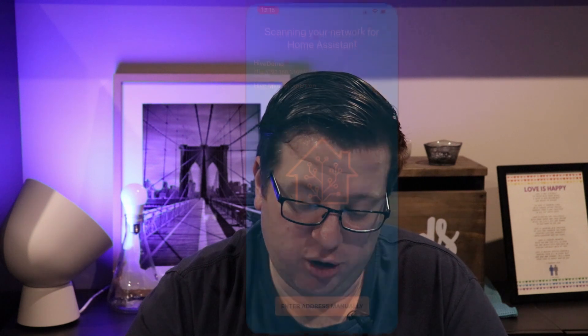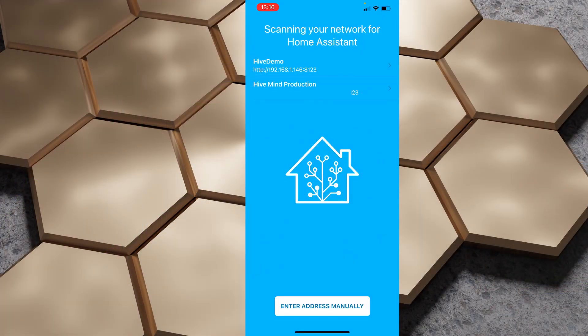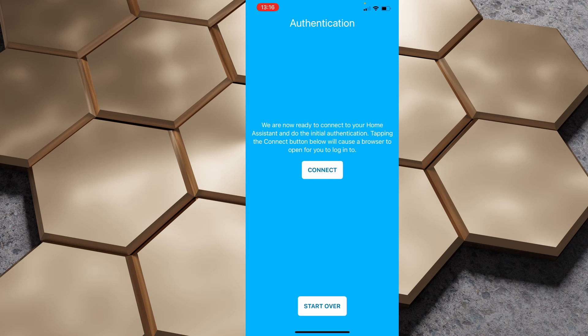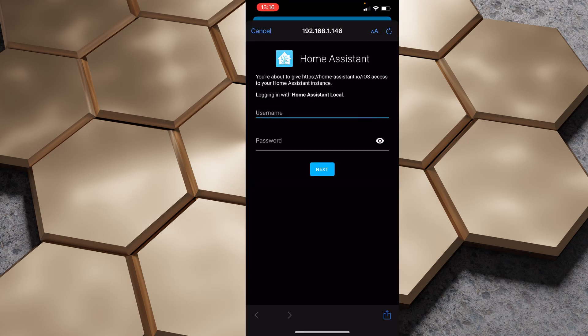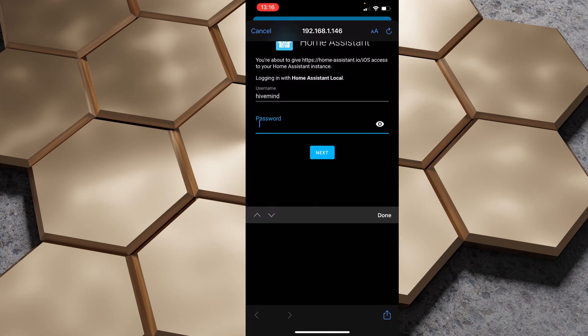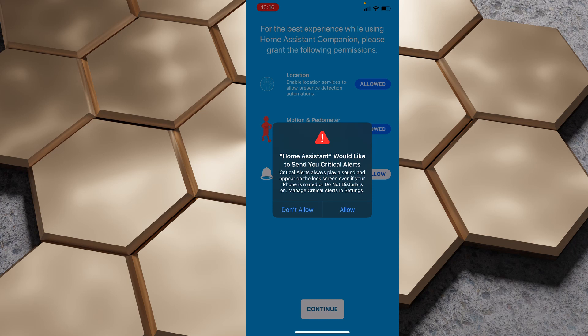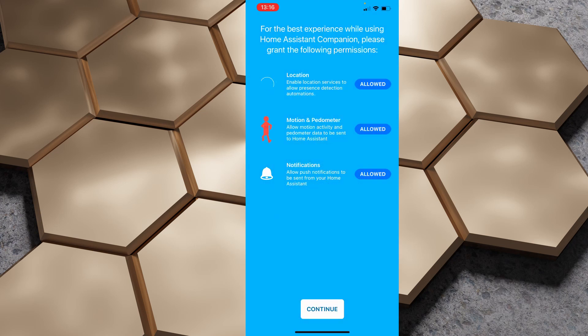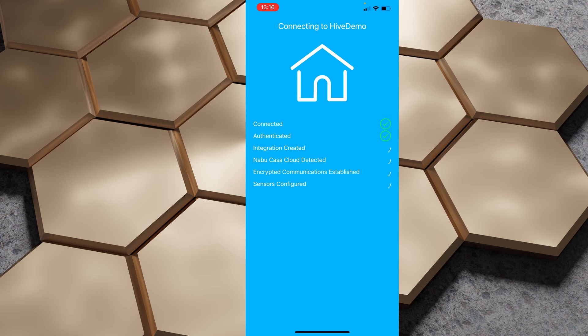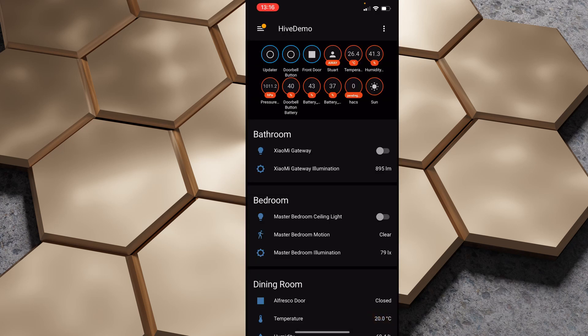Very quickly I'm going to show you the same thing on an iPhone. It is exactly the same process, however we do get a little bit different data when we do this on an iPhone. I'm going to open up the Home Assistant app and again use Hive Demo. We're going to hit connect, hit continue, enter my username and password, click next, and allow access to all of the things on the permissions screen and hit continue. It's going to log in and again show us that Nabu Casa cloud is not detected, and we're on the dashboard again.